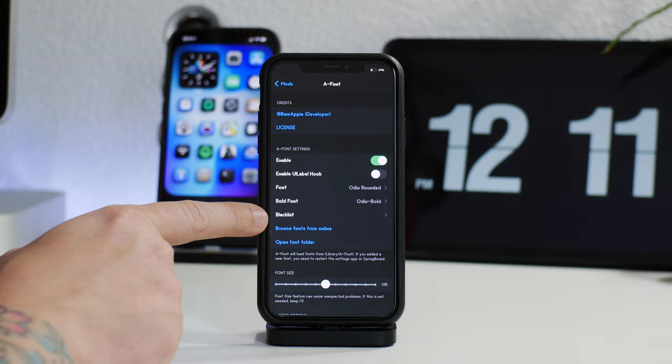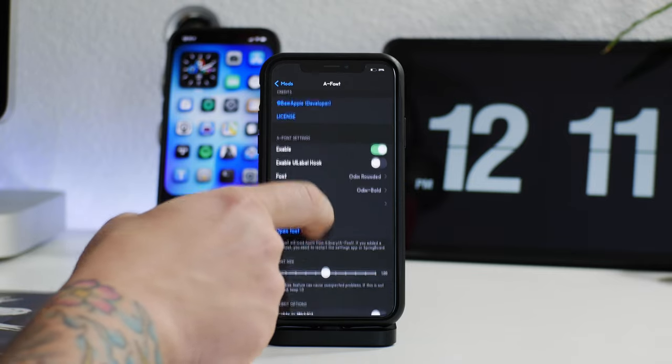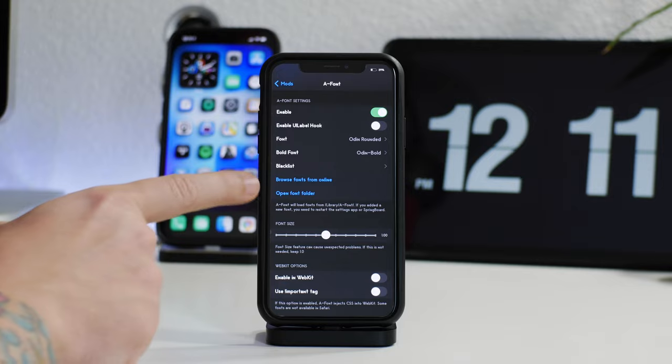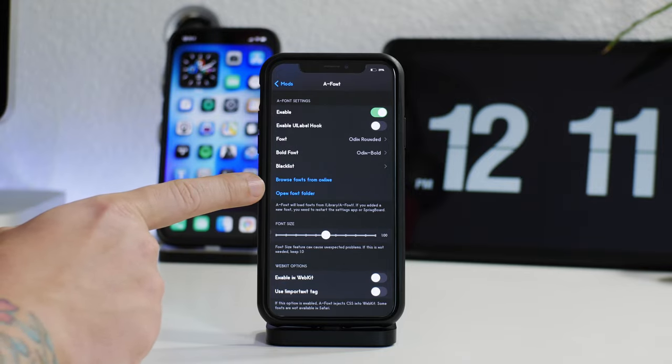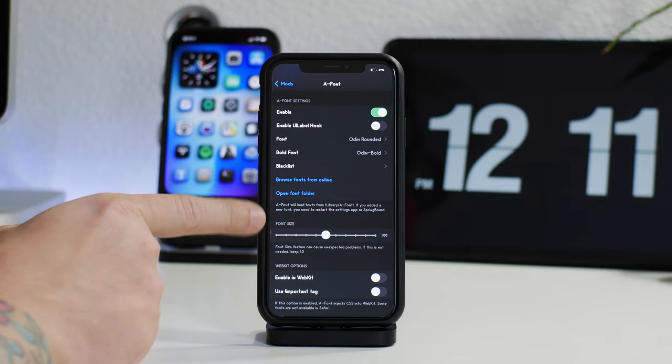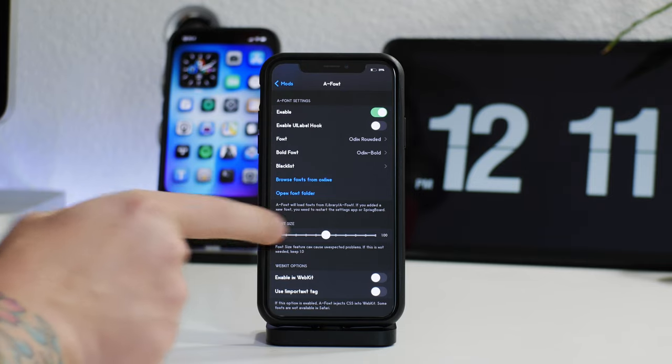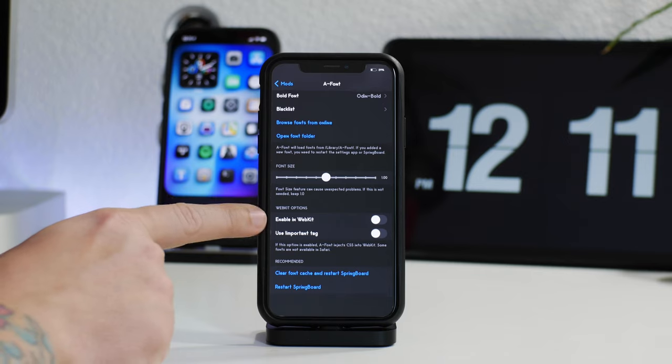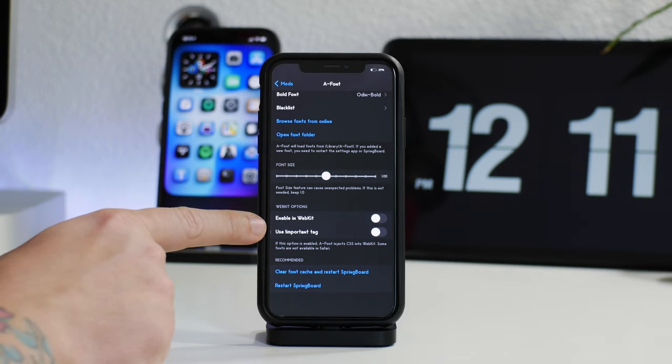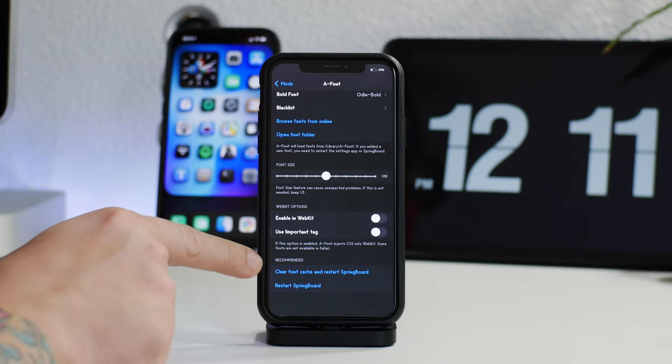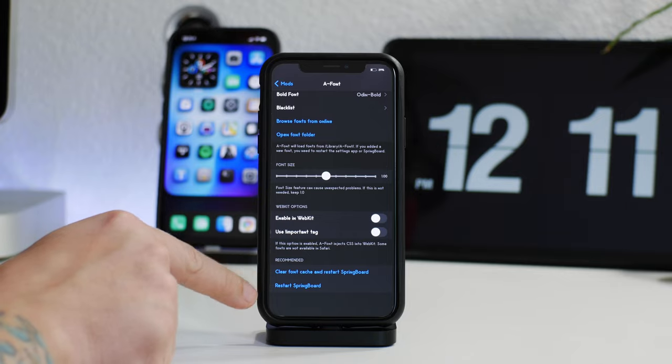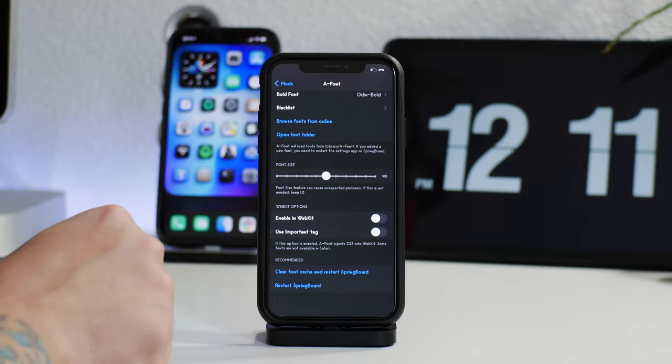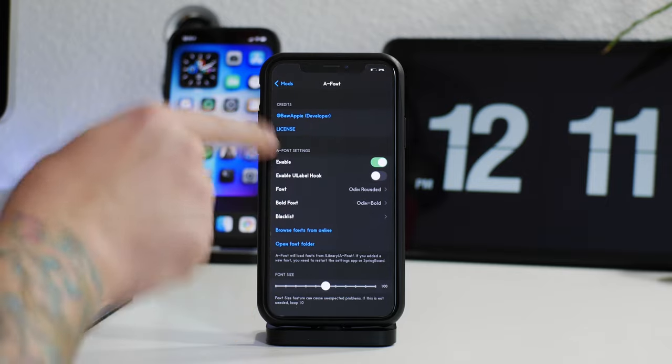The most powerful part here, and that's why I'm covering it, is the ability to browse fonts and install them manually. You can change the font size there. Then you have a couple of options at the bottom like enable in webkit, use important tag, clear the font cache and refresh springboard, and then you have a respring at the bottom.